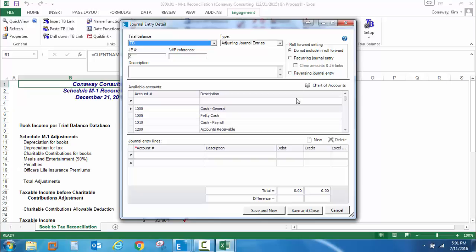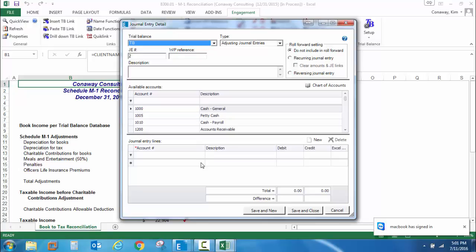In the center of the screen, I have access to the chart of accounts. New to this dialog box is the ability to both filter by account number and description to more quickly access my account numbers. And then finally, at the lower part of the screen, we have your journal entry detail.